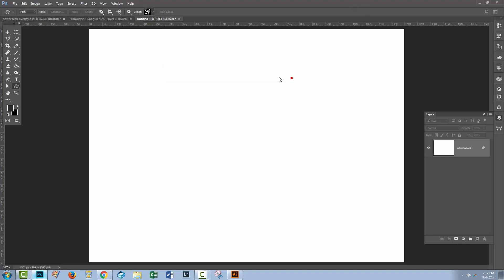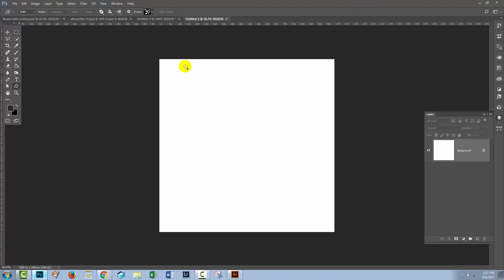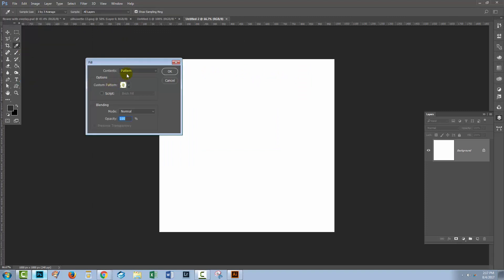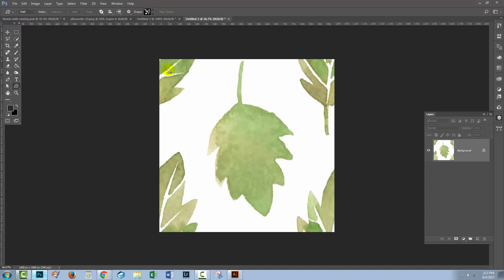And mine is 1,000 by 1,000, yours may differ in size. Now we'll choose Edit and then Fill. We'll go to Pattern, we'll choose custom pattern, and we'll just click okay.